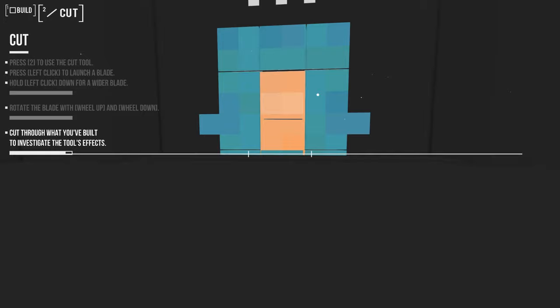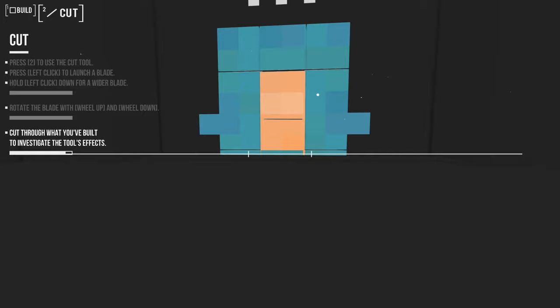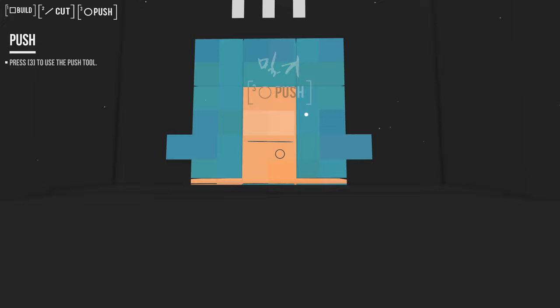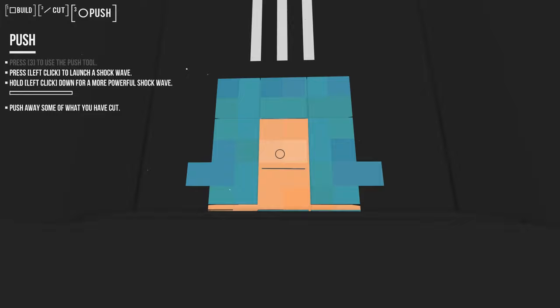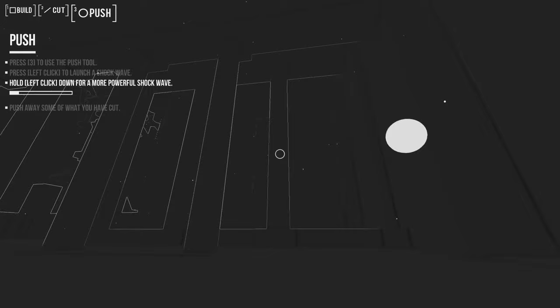Press 3 to use the push tool. Oh my god. They're just introducing everything. Usually you would have one section introducing one button and then another one. Here's just everything at once. Press left click to launch a shockwave. Hold left click down for a more powerful shockwave. Push away some of what you have cut. It's just a shockwave. Hold it down to charge up. And it's a big one.